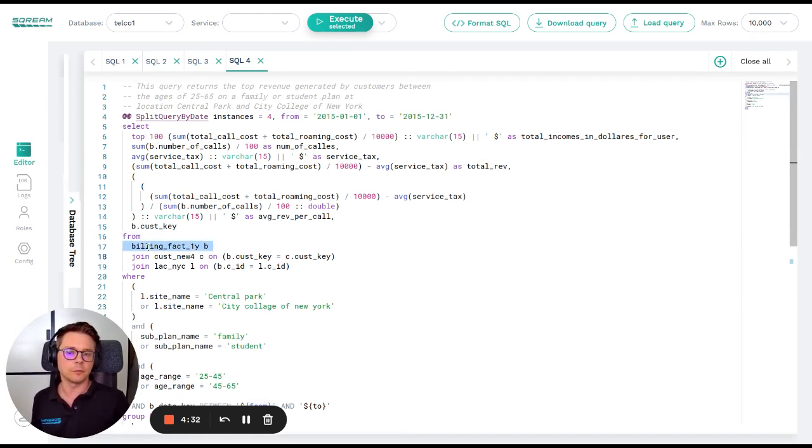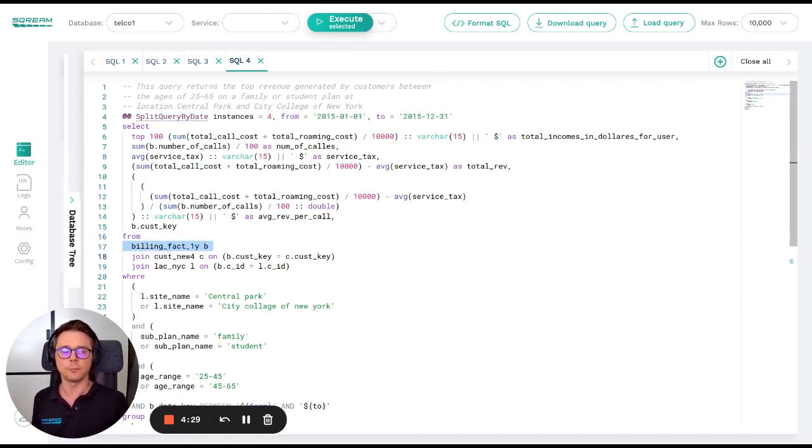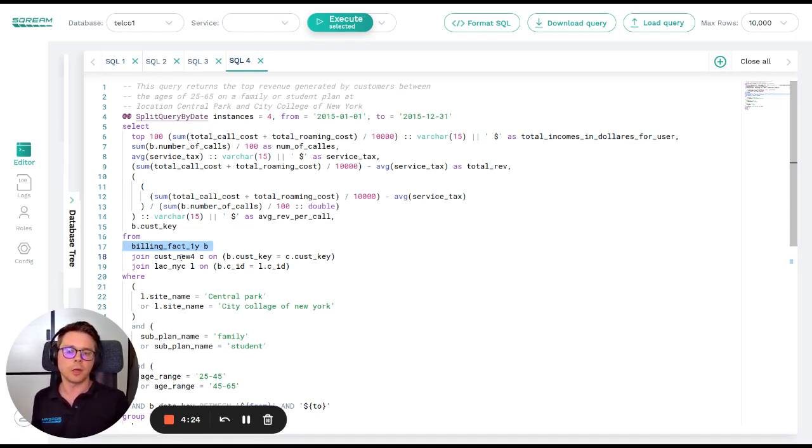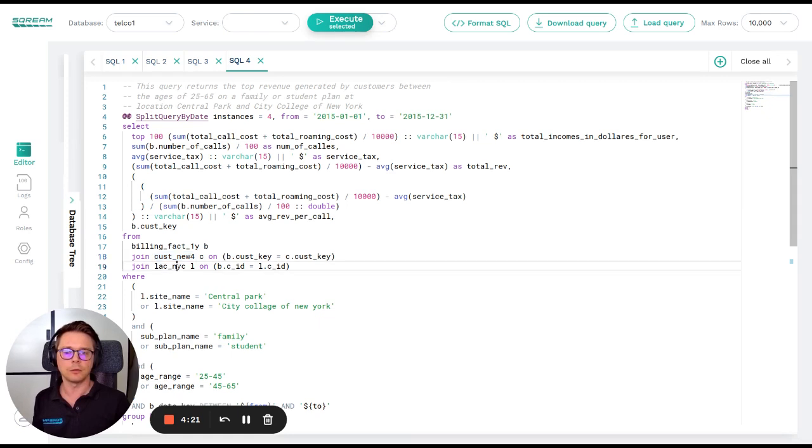Billing fact one year contains 67.5 billion records and it's 4.7 terabyte large. It contains call data records. We also have 2 million customer records and 106 locations.